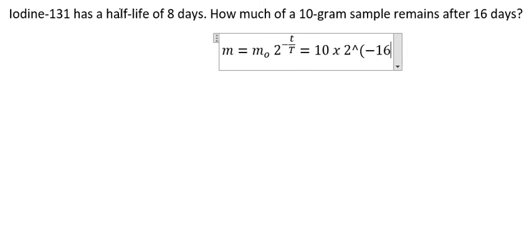Capital T, that is the half-life. So we have 8.